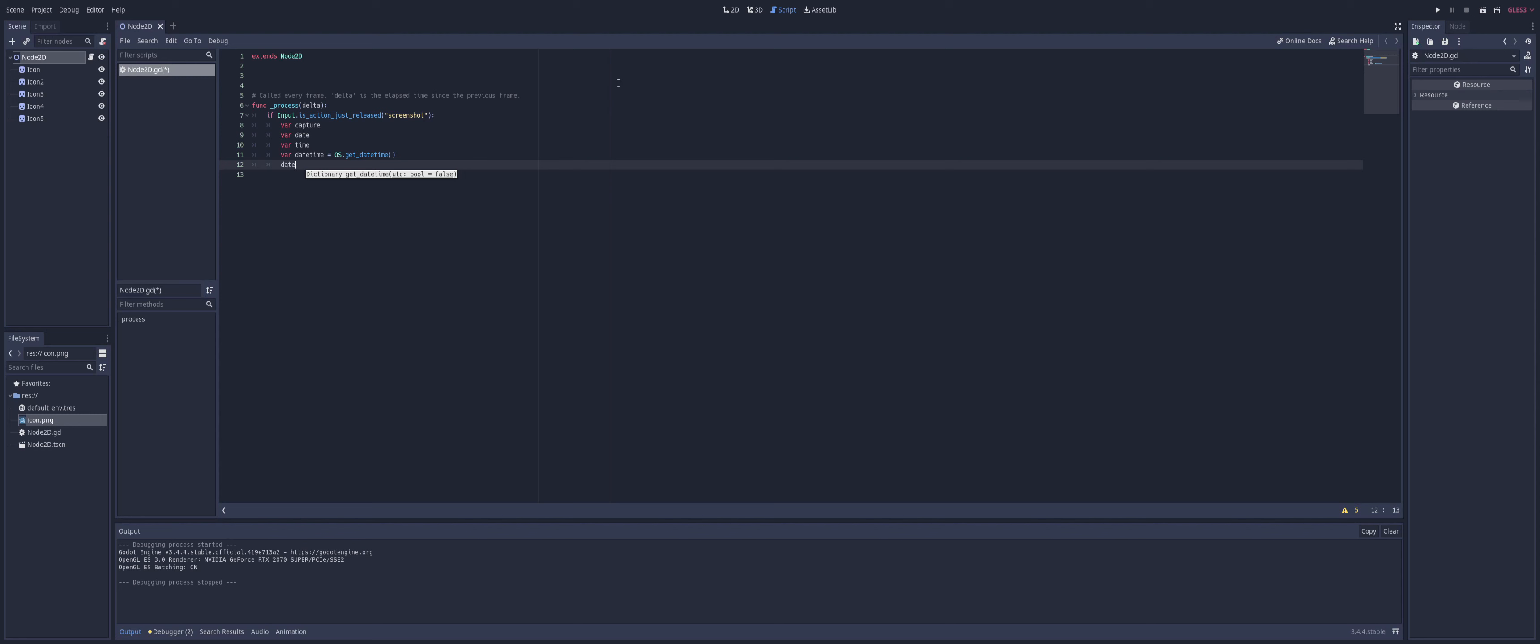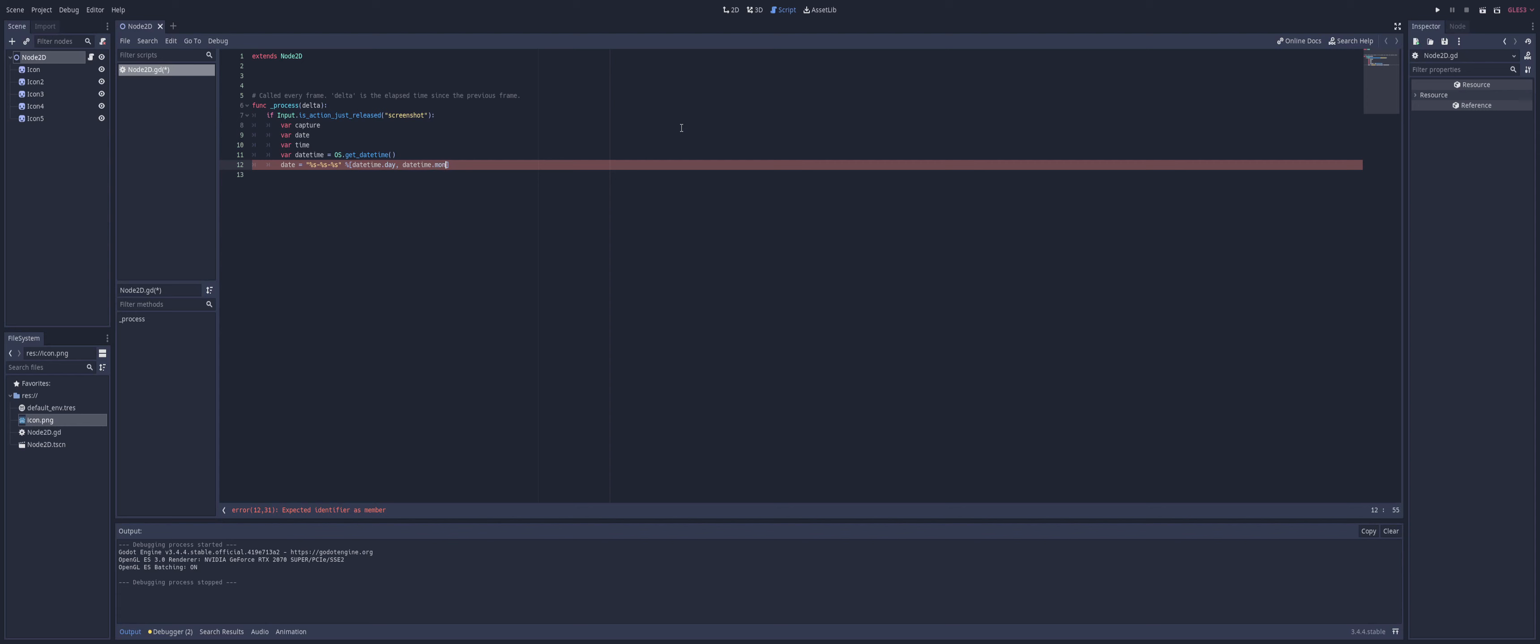So we're going to set date. And we're going to set that equal to a string of three placeholders. Like so. Three string placeholders with dashes in between. And what we're going to fill in here is going to be date, time. And of course, you can set this in any order that you wish. But I'm going to set it to the day, followed by datetime.month and datetime.year. So we now have a date that's going to be shown as day, month, year.